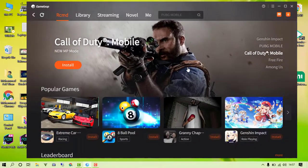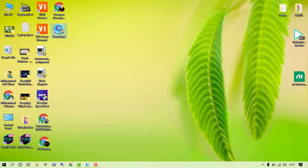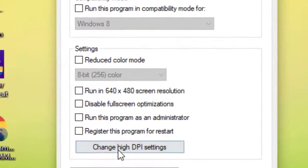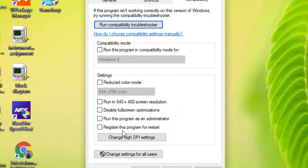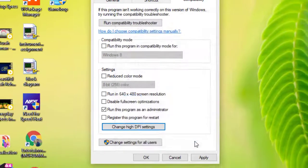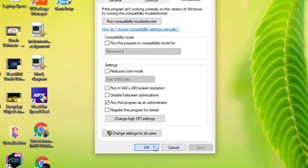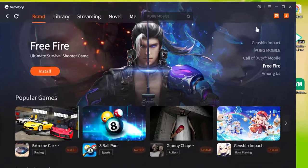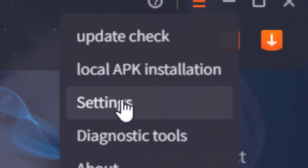Once done, close Task Manager. Now right-click on the GameLoop emulator shortcut and click Properties. Switch to the Compatibility tab, check 'Run this program as administrator', then click on 'Change DPI options', enable that option, and click OK.